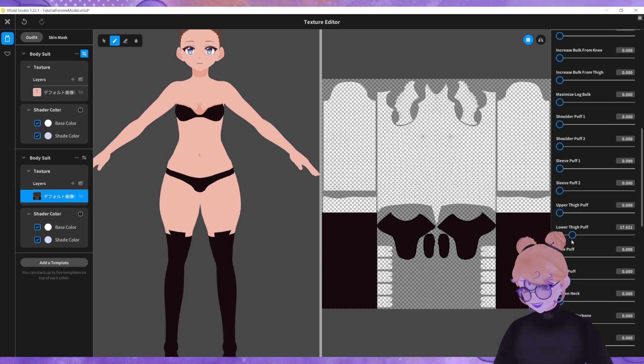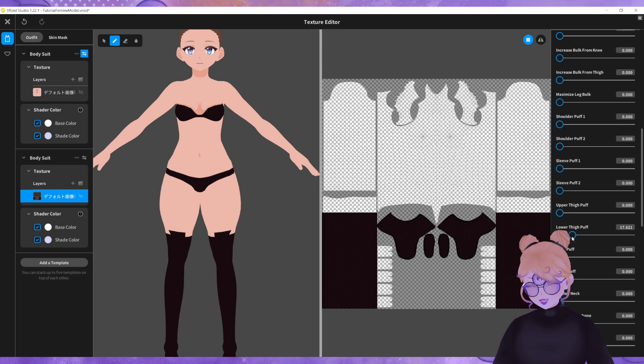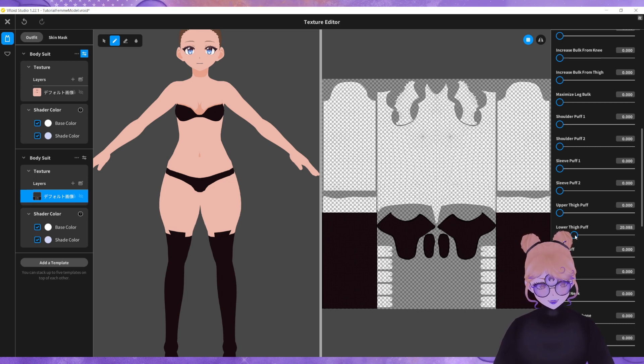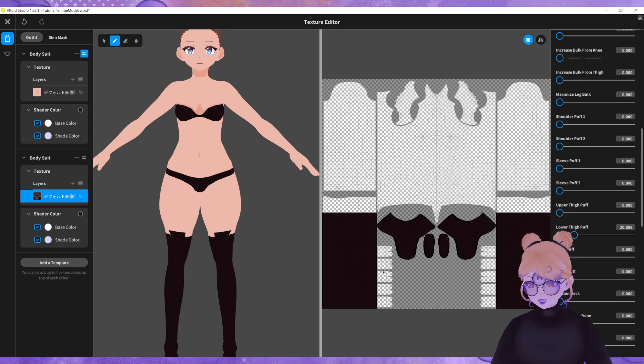If I pull this out you can see that it creates a slightly larger top of the leg. It's going to clip and it's going to look a little bit wonky for the moment but don't worry too much about that. So I'm going to set that to about 20.